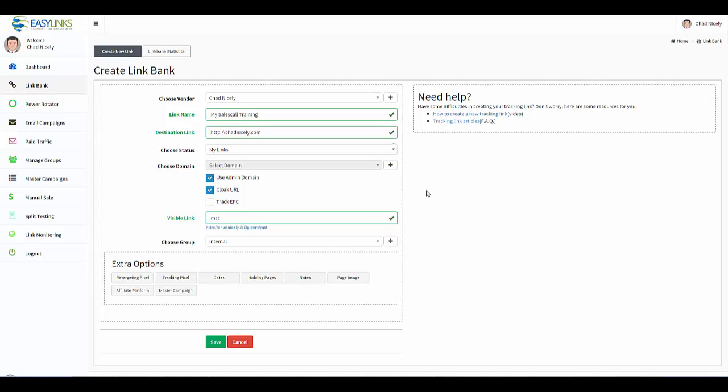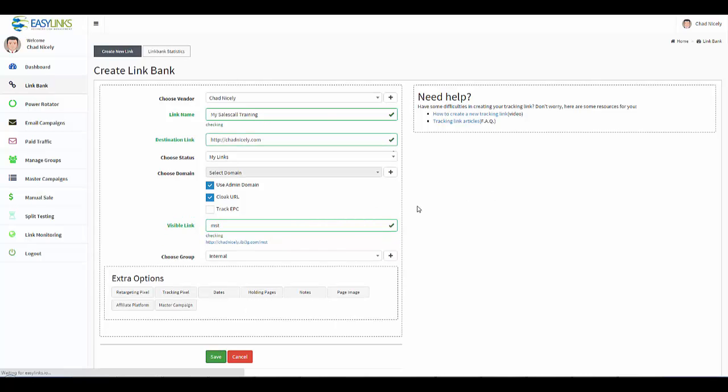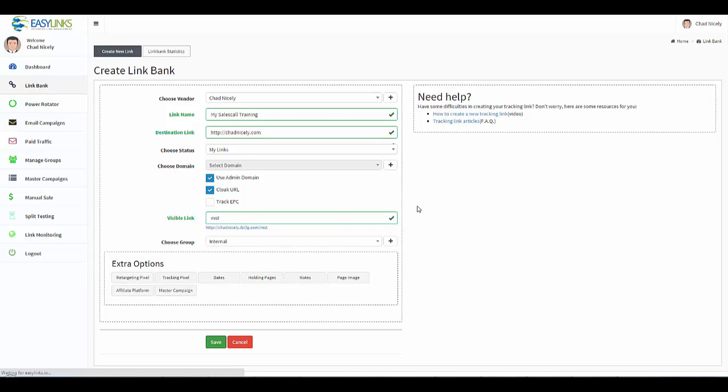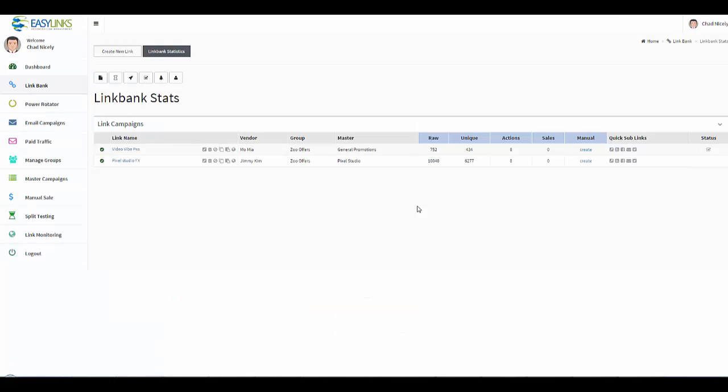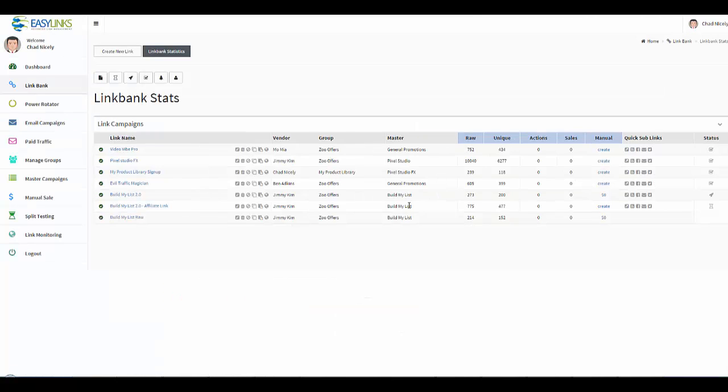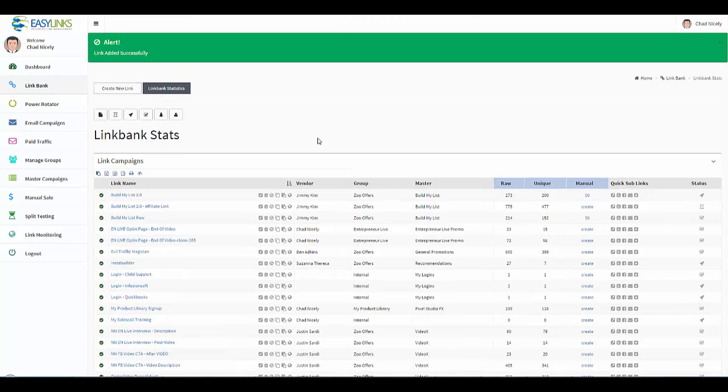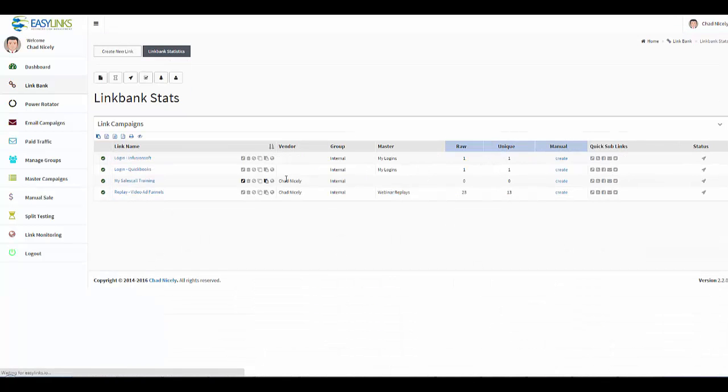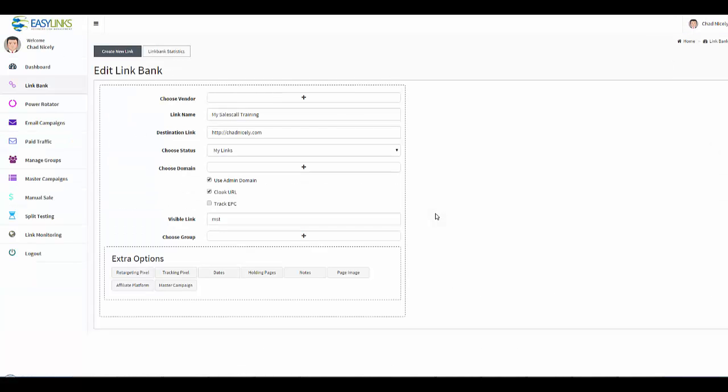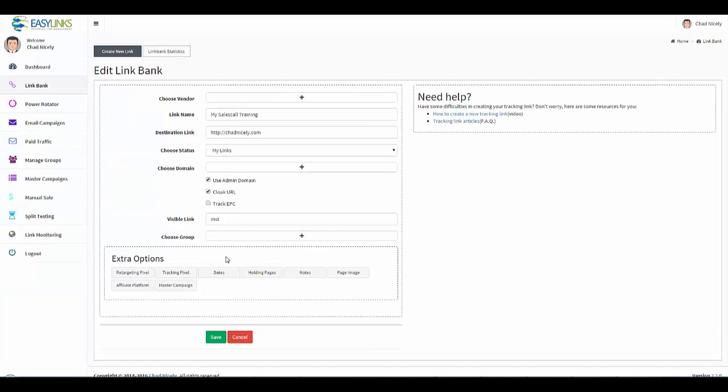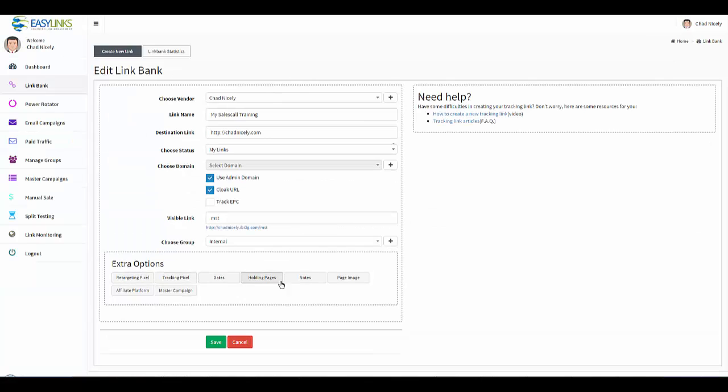You would go ahead and click Save, and now your campaign has been set up. And in the next video I'm going to show you how we take that campaign. I'll come over here, here's my campaign, and what we're going to do is we're going to set up the extra options.